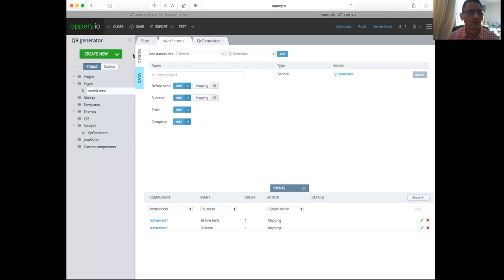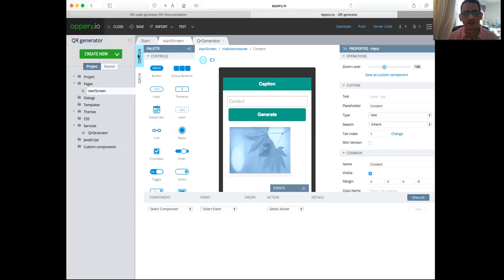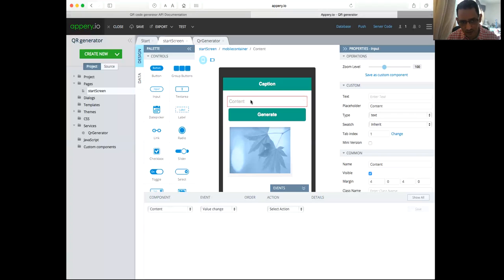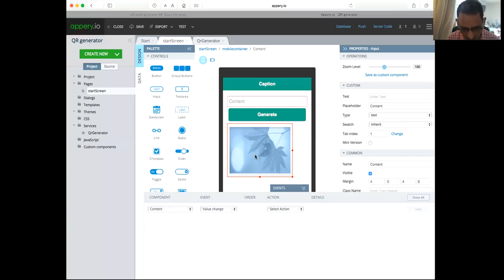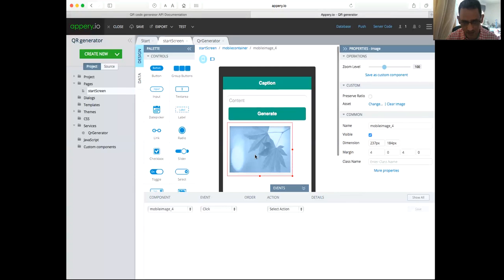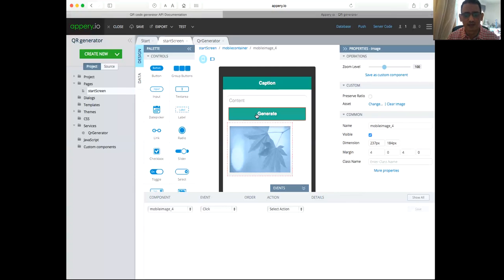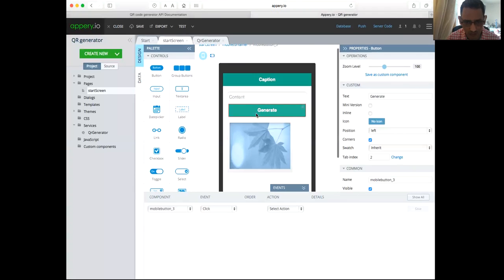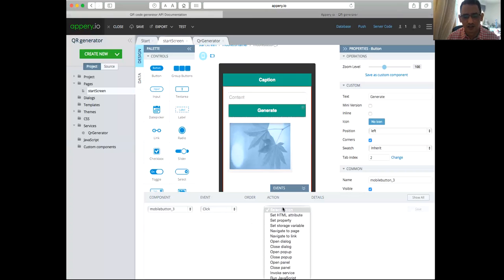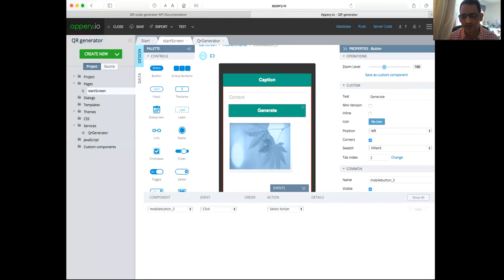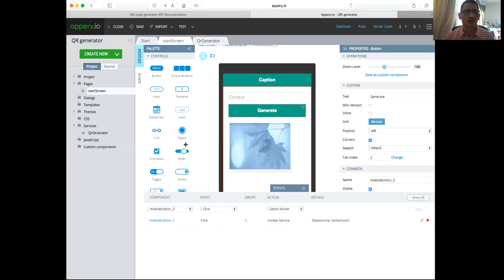So if you look at the page, we're passing this one to the service, and the service will return back to us showing the image here. Now how we do that, we need to, when the user clicks here, it should invoke the service and ensure the page. Now we should be ready to test it.